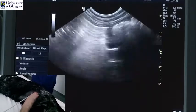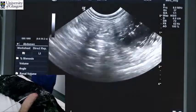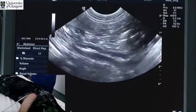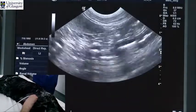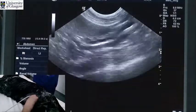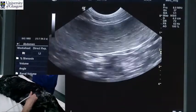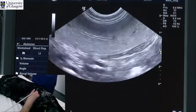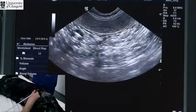We are generally looking for evidence of obstruction, intestinal masses, free fluid, and that sort of thing when scanning through the mid-abdominal area.